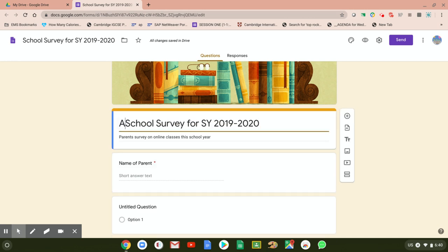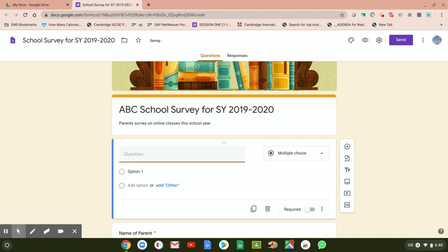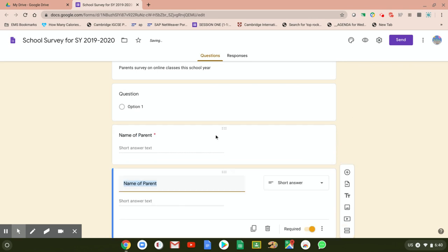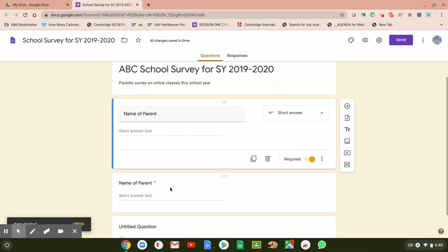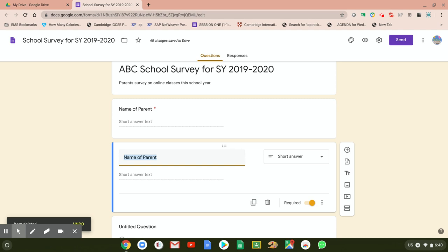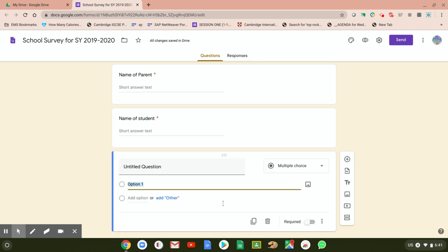I just remembered — it says 'Your School Survey,' so it's better to write the actual name of the school. Let's say 'ABC School Survey for School Year 2019-2020.' Now you have 'Name of Parent.' Click the plus sign again for the next question and write 'Name of Student.' Press Required so that it's also mandatory. Now you have the name of parent and the name of child.